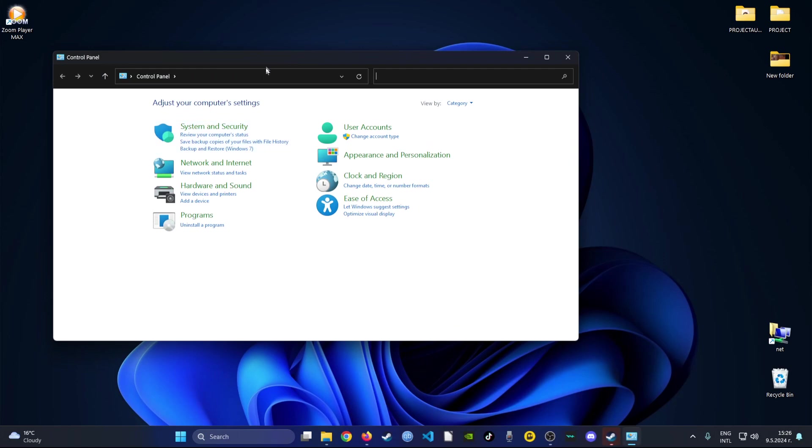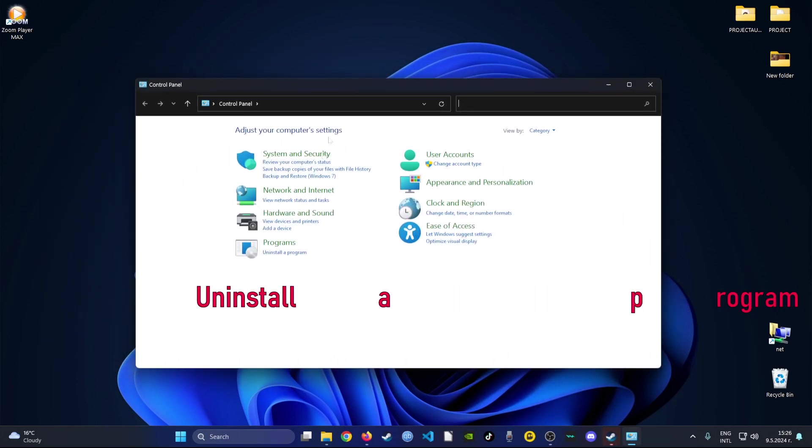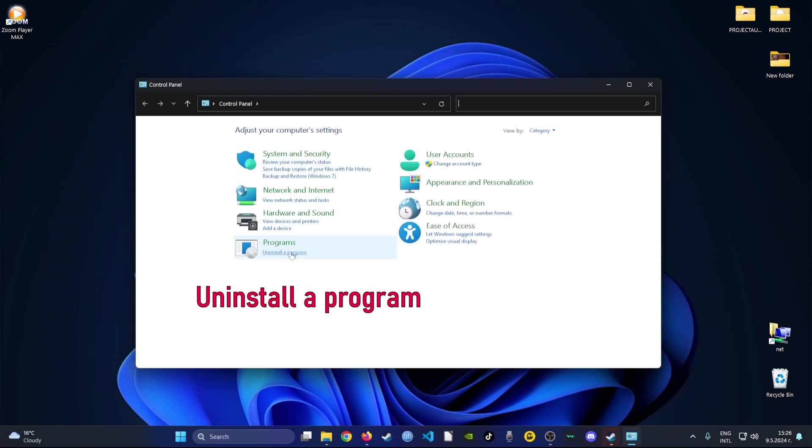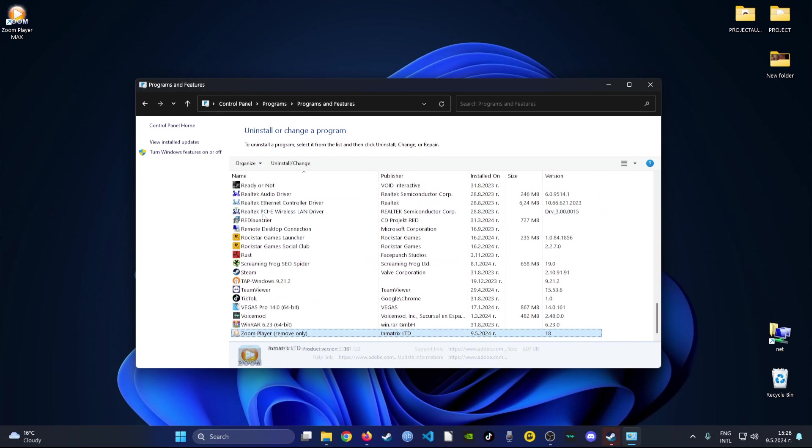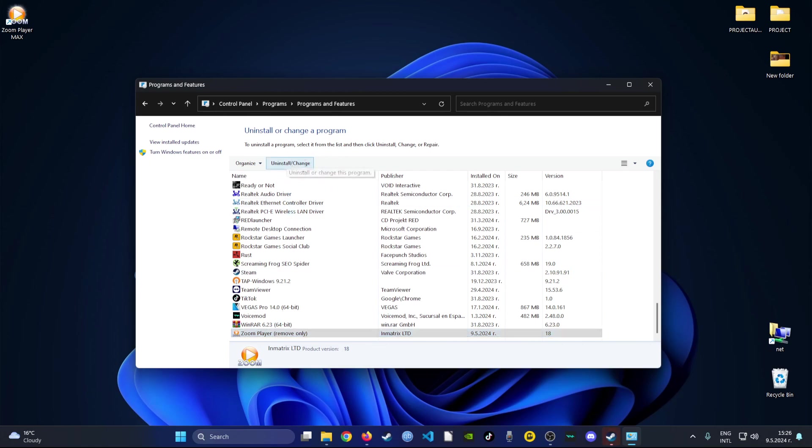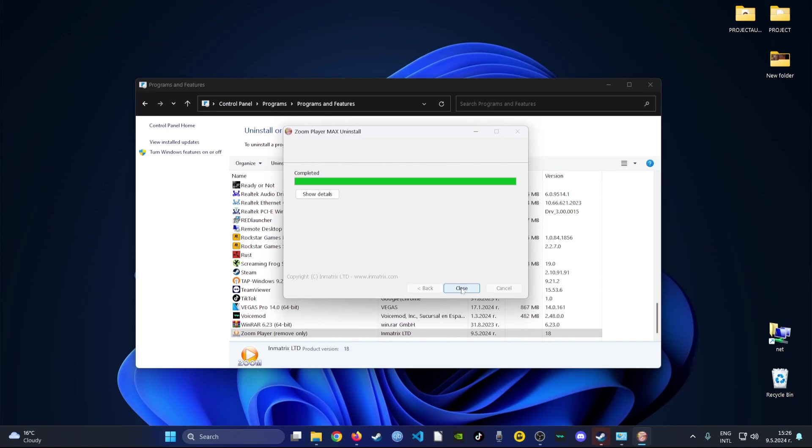When you do open it, at the bottom you will locate uninstall a program. Click on it and here you can see all of the programs currently installed on your device. Simply select the program that you want to delete and then click the uninstall change button. Then follow the instructions, and when it's done it will say completed.